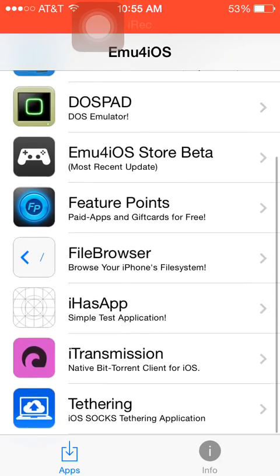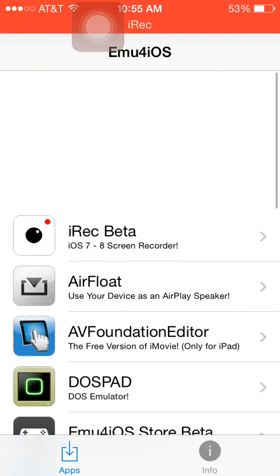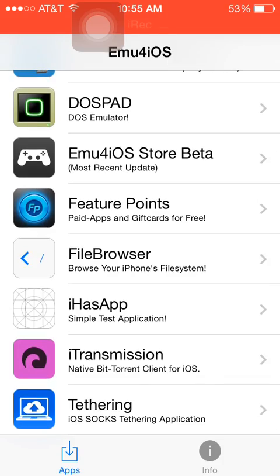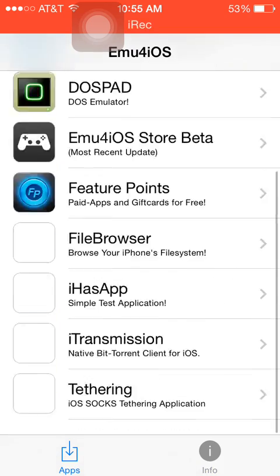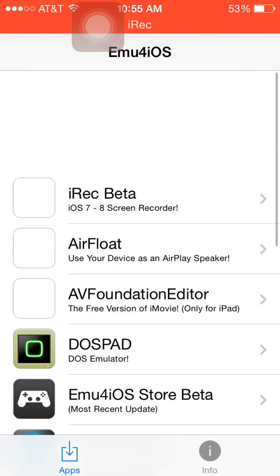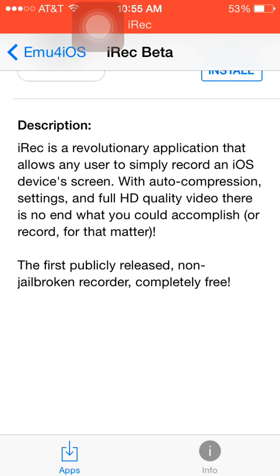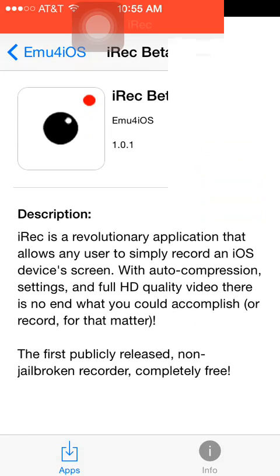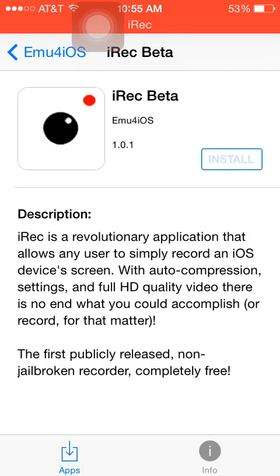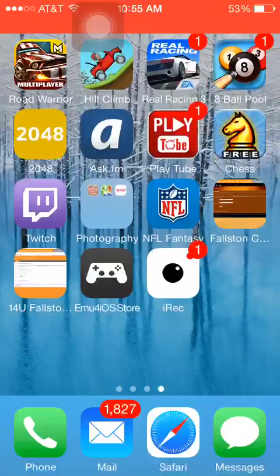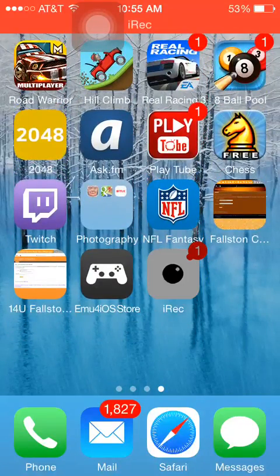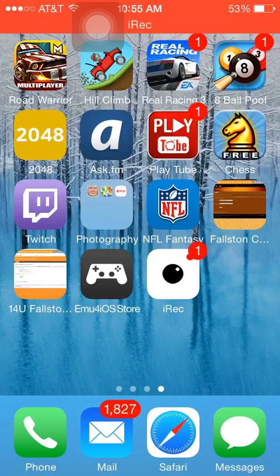You're going to click on it and open it up, and you're going to see it's almost like a mini app store. You can take any app from here and download it. The app we're going to be focusing on is this iREC beta — it's a screen recorder that is non-jailbroken and completely free. We're going to install it just like we installed the emu for iOS.